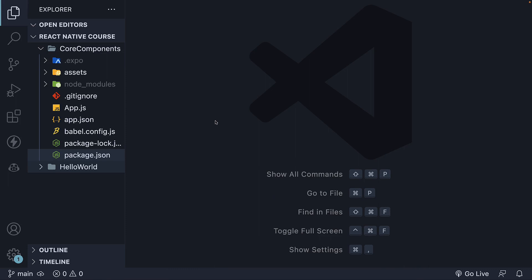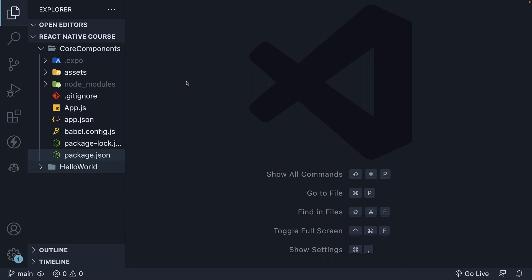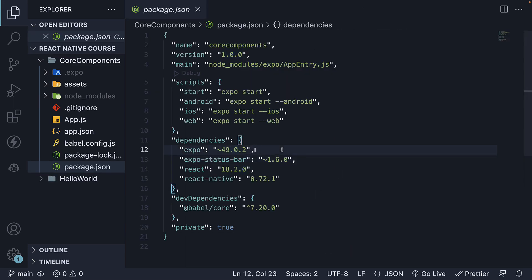For this section, I've created a brand new Expo project. In your terminal, in the React Native Cores folder, run the command npx create-expo-app@latest, with 'core-components' as the project name, followed by --template blank@SDK 49. Expo version 49 was published last week, and we want to make sure we are running the latest version. In package.json, you can see Expo 49 and React Native version 0.72.